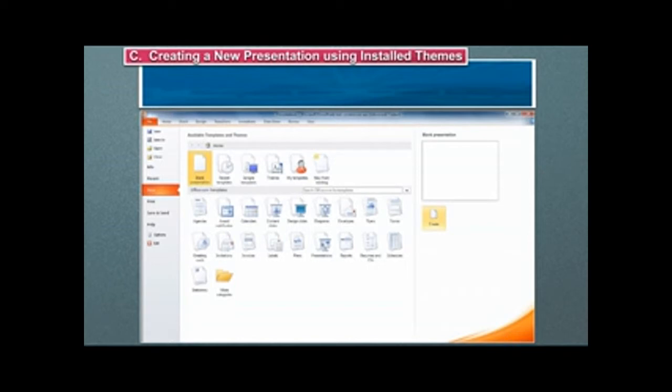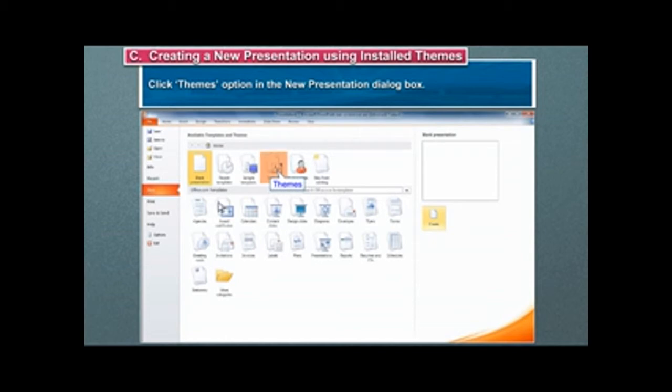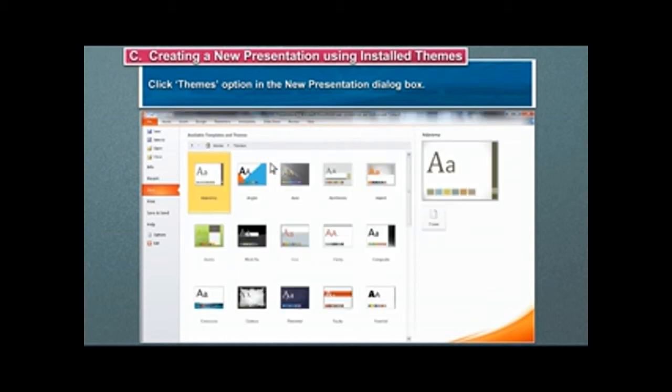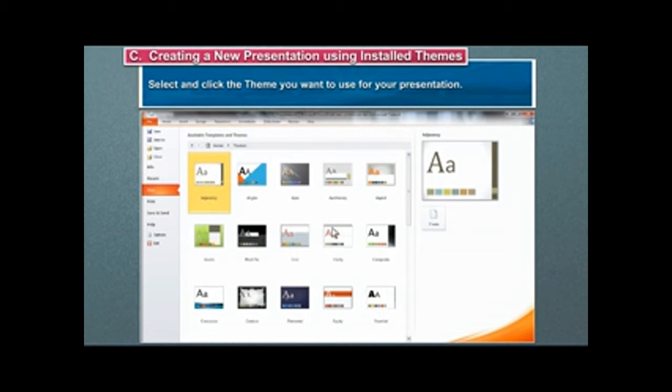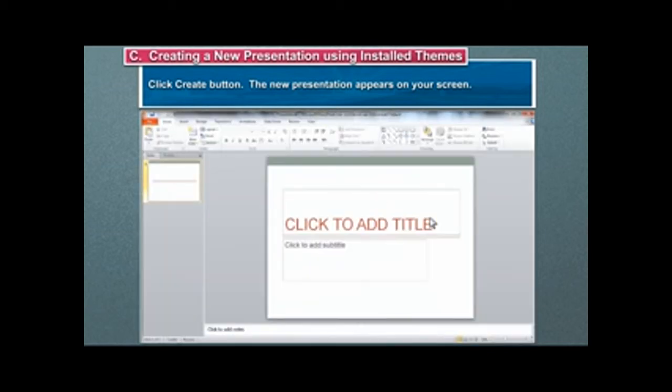Creating a new presentation using installed themes. To create a presentation using themes, follow these steps. Click Themes option in the New Presentation dialog box. Select and click the theme you want to use for your presentation. Click Create button. The new presentation appears on your screen.